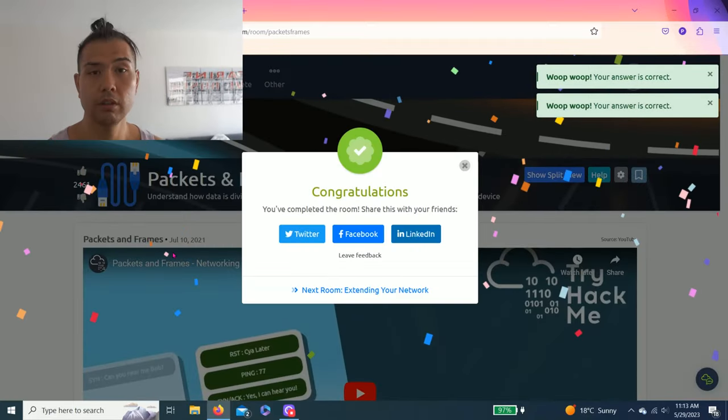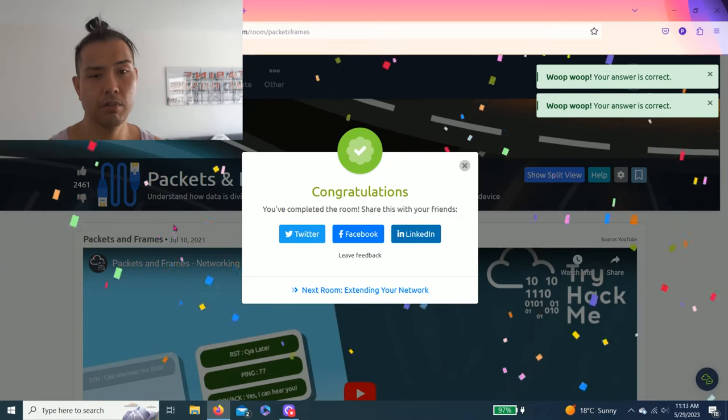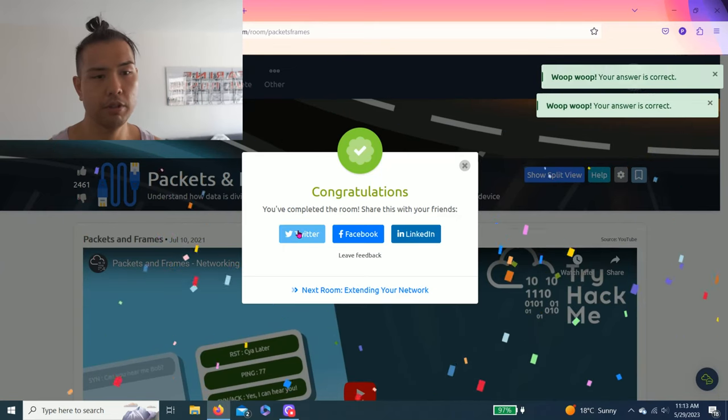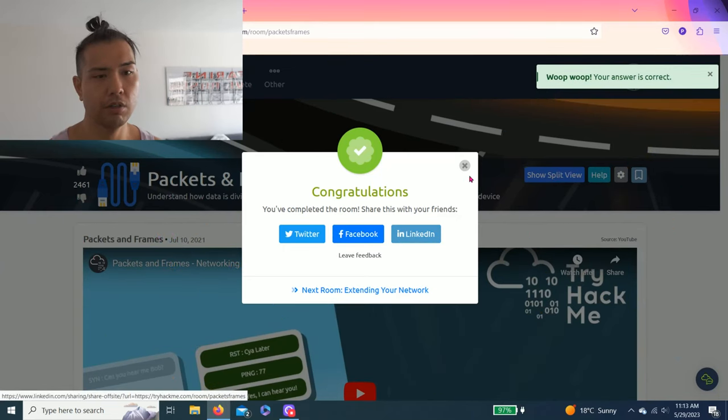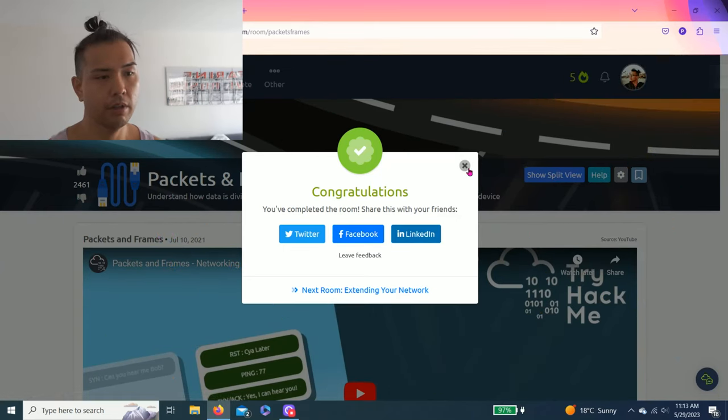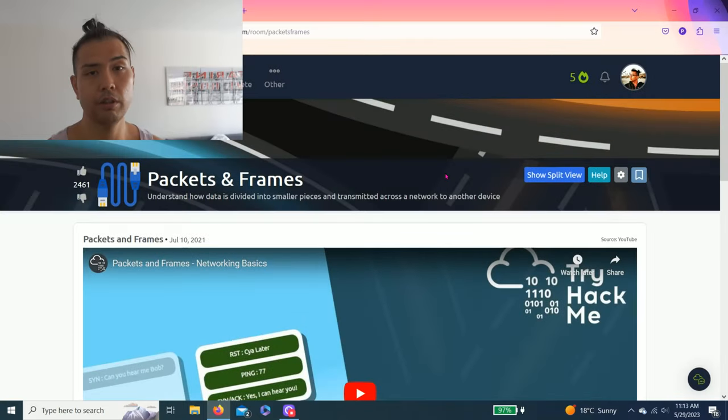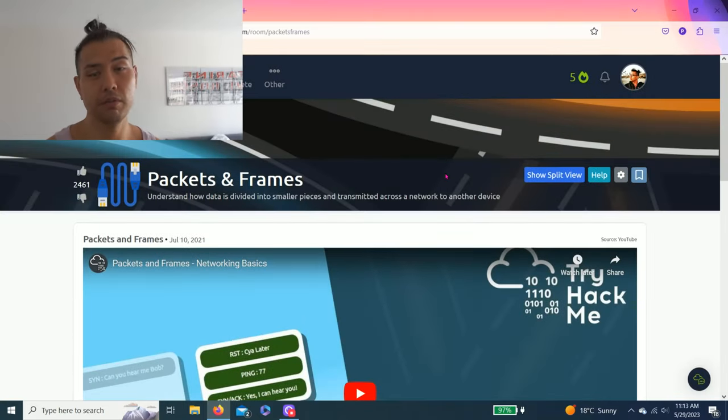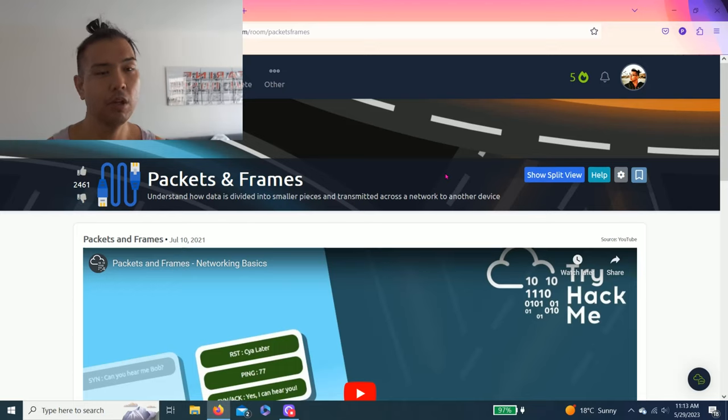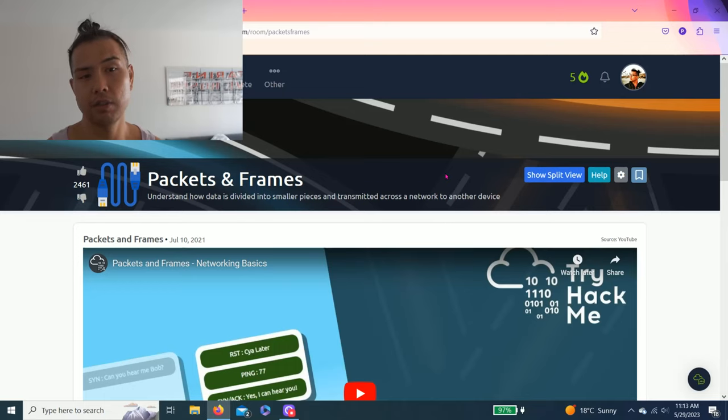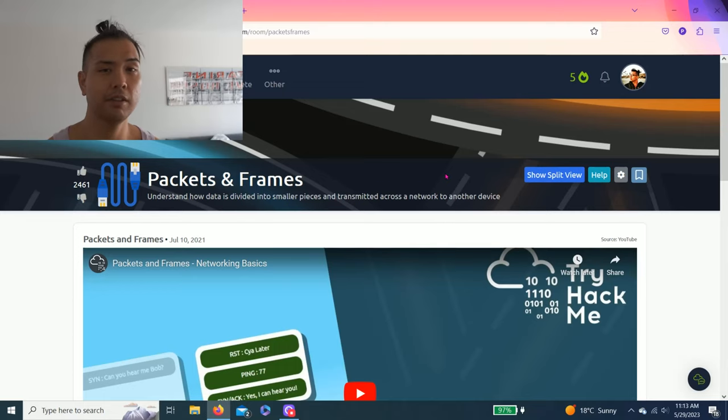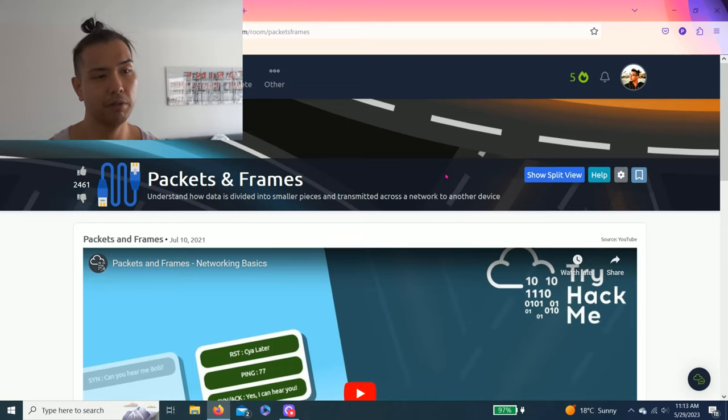All right guys, that was Packets and Frames. You can share on Twitter, Facebook, and LinkedIn. I share on my LinkedIn. If you find this video helpful guys, please give a thumbs up, subscribe to my channel, and comment below how to improve these videos.